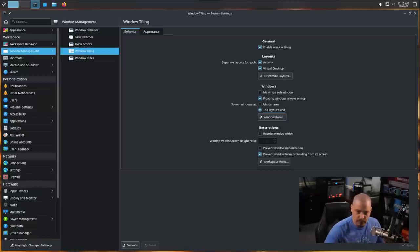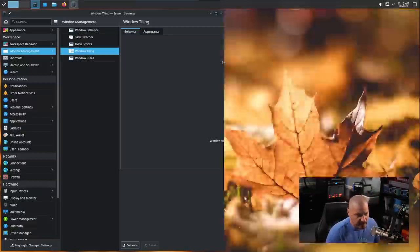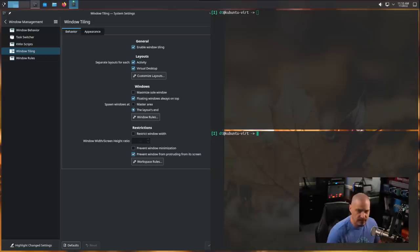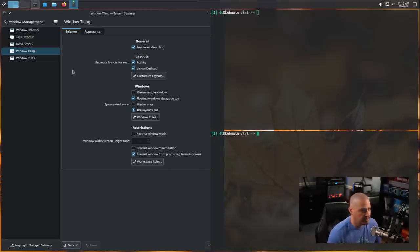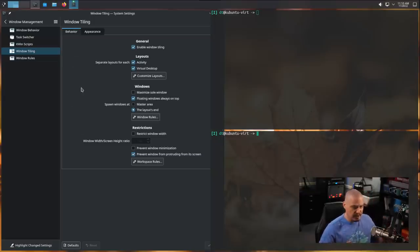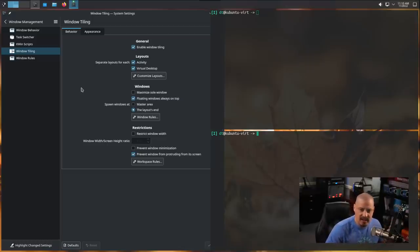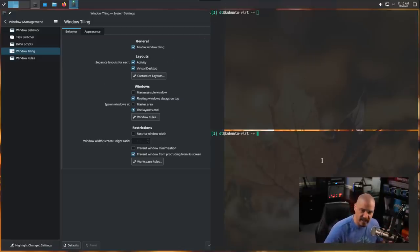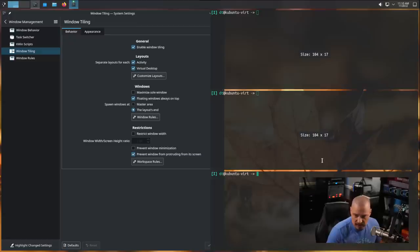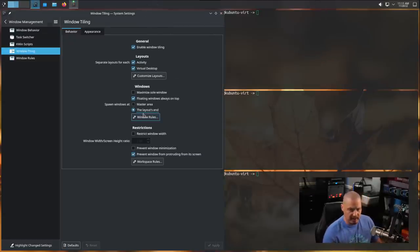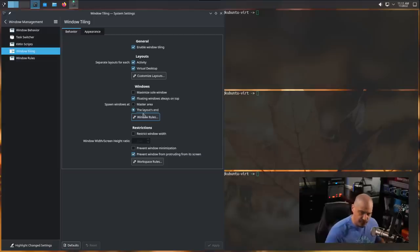For those of you not familiar with tiling terminology like the master and stack, that is your standard layout. The master window is the one that's always going to take up the left hand or right hand half of the screen, always going to have at least half of the screen. Everything else gets pushed into a stack on the other column. If I open a third terminal, you see these windows over here are the stack, and the settings window here right now is the master.